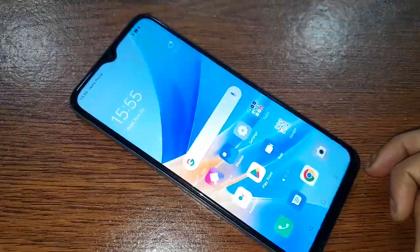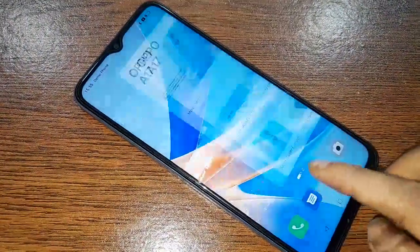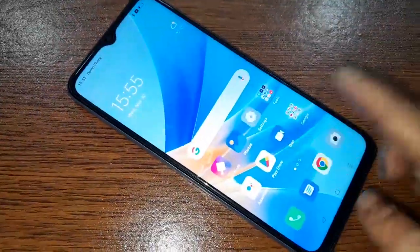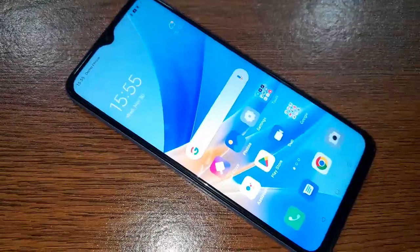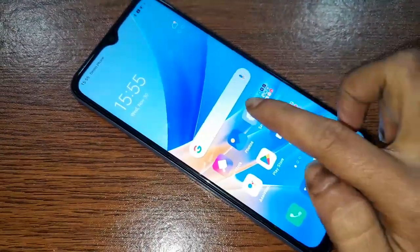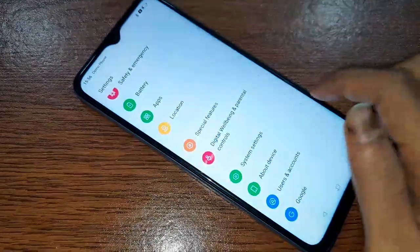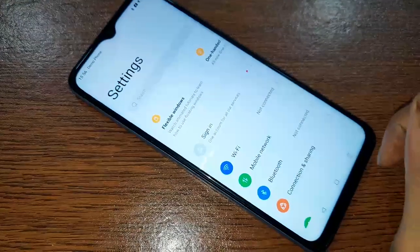If you want to change the font style of the phone, first you have to find the option called Settings. When you find the Settings option, click on it.